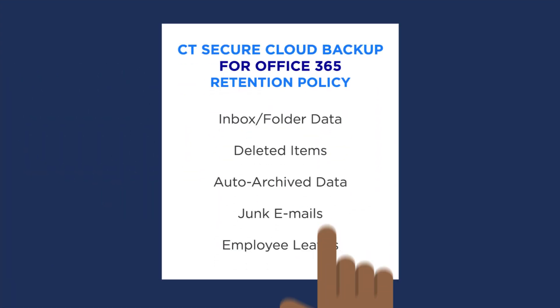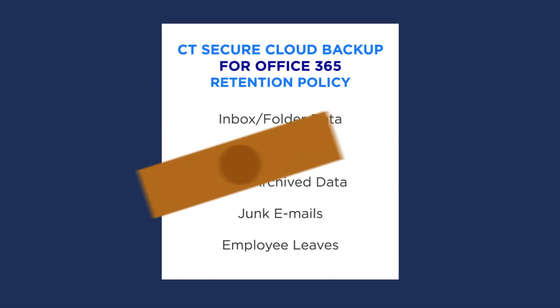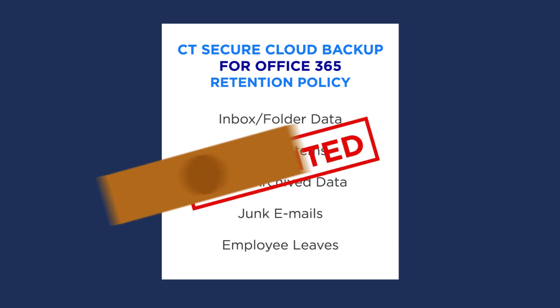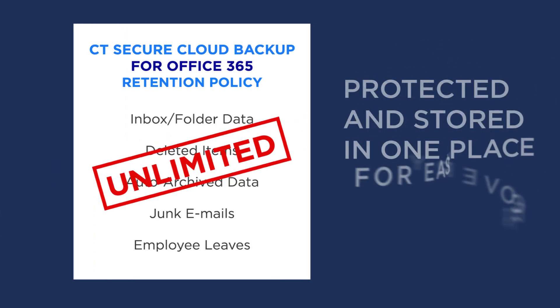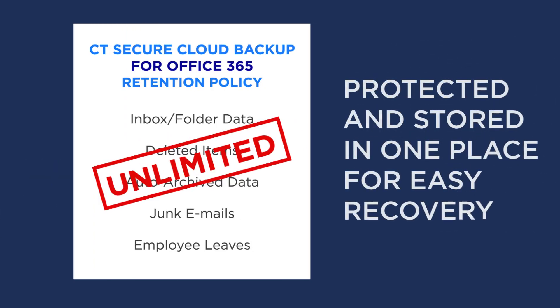CT Secure Cloud Backup for Office 365 provides totally unlimited retention, all protected and stored in one place, for easy recovery.